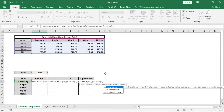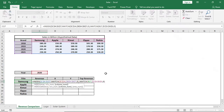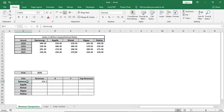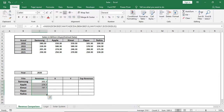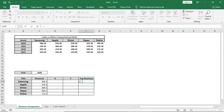Close the bracket, then drag it down and I'll get the respective revenue for that data. Now I want to show the top revenue for that year, so I'll use an IF formula.